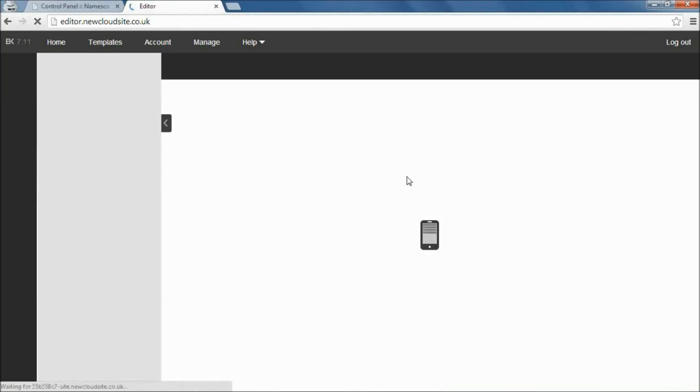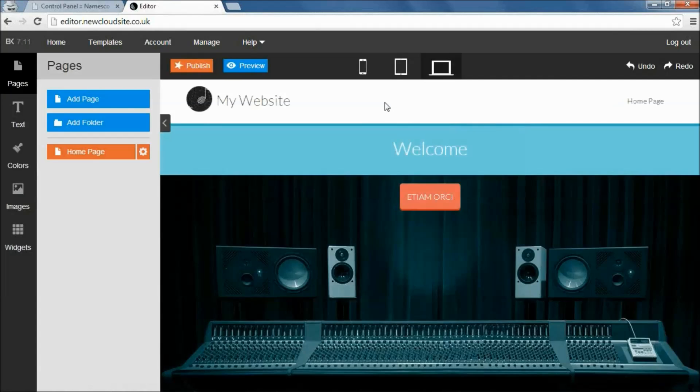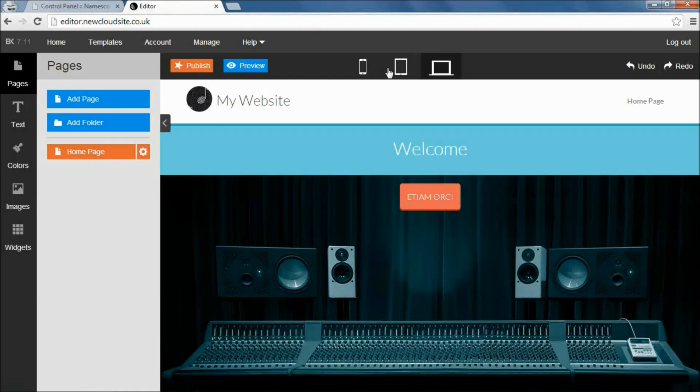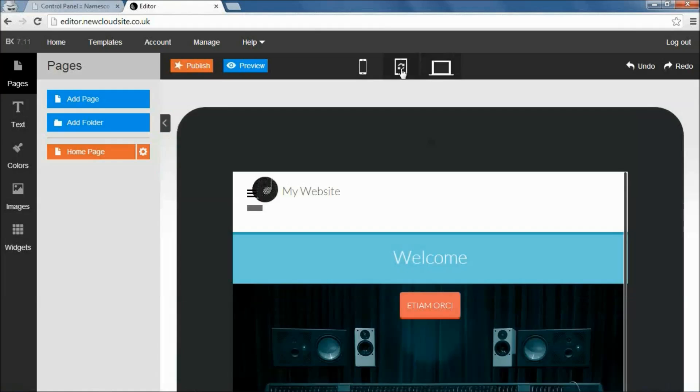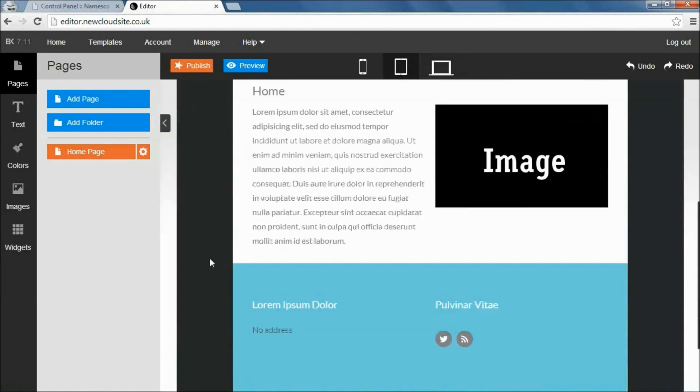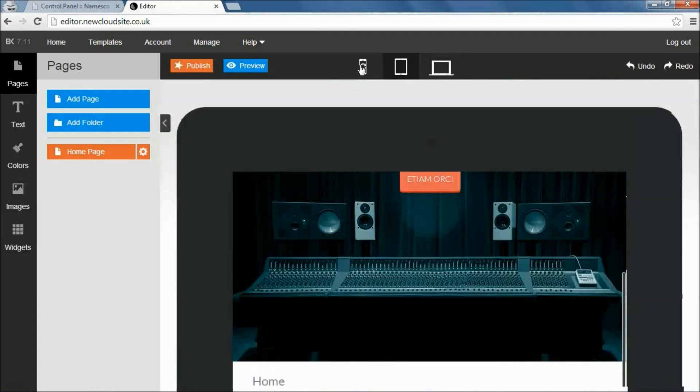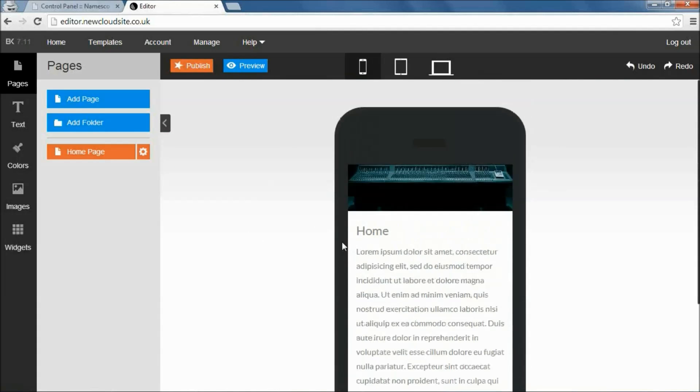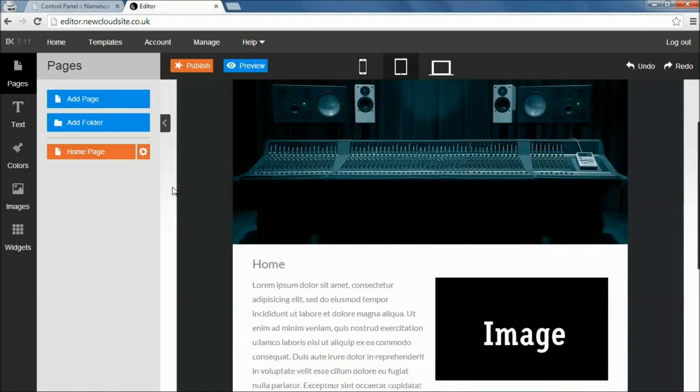Now one point I'll mention while we're here is one of the great advantages of this software is that the website that you design through here will look and feel the same, regardless of the device that your customers are viewing your website on. So whether they're using a wide screen monitor on their laptop or desktop computer, whether they're on a tablet or mobile, the website that they see will have the same look and feel as the one that you're designing here. And there are three icons up here that you can use to preview. So here we're seeing how it looks on normal monitors. If we click on the tablet icon here, we can see how it looks on the tablet. And if we click on the phone there, we can see how it looks on the phone. And you can see how it automatically resizes to adapt to the different screen size.